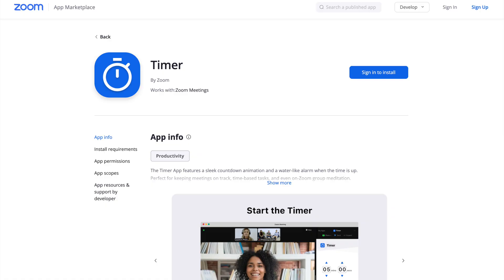Hi guys, this is Faye from Faye's World Media. In this video I'm going to talk to you about the Zoom timer, which was recently released. Since then I've actually recommended the timer for a number of people to check out, and that's when I learned its benefits as well as limitations, and that's what we're doing in this video.